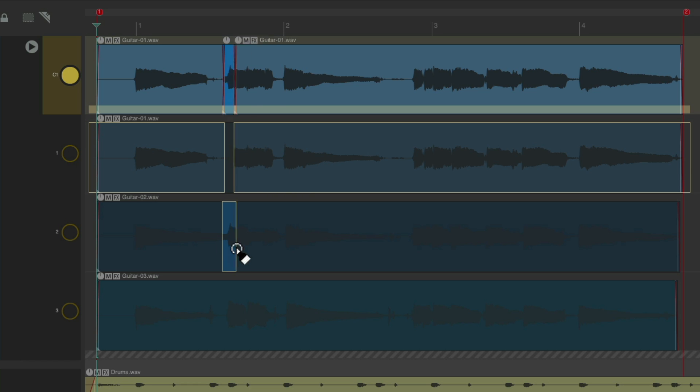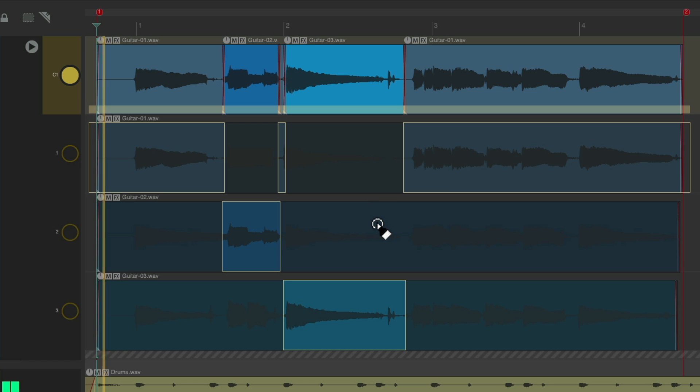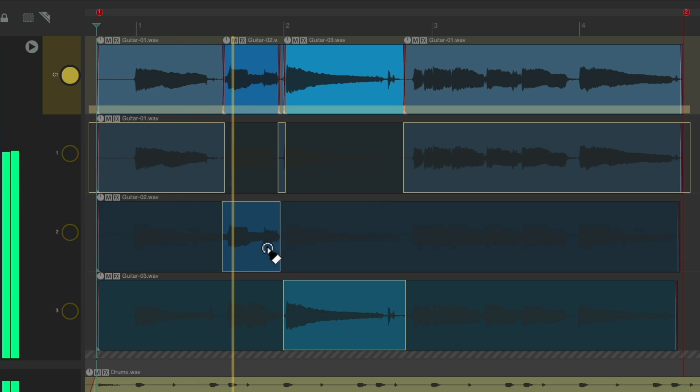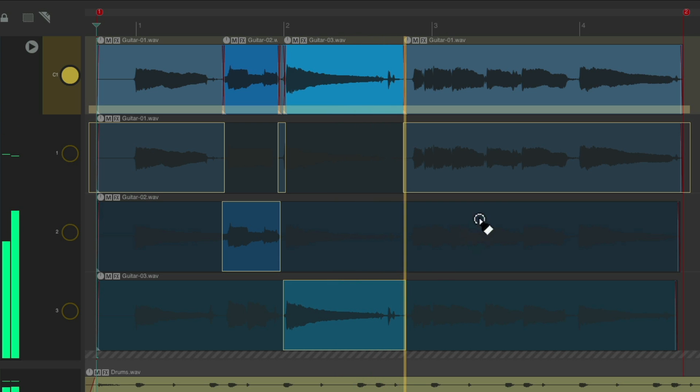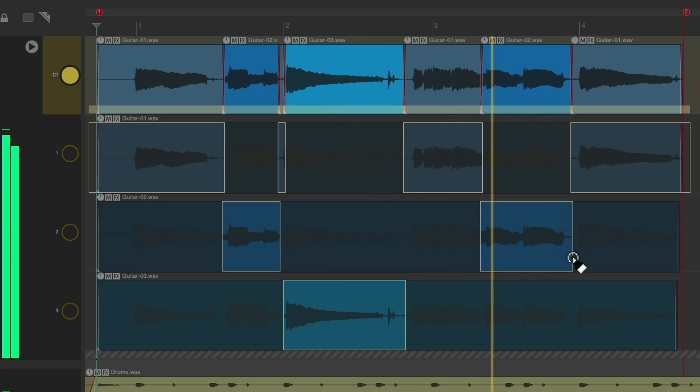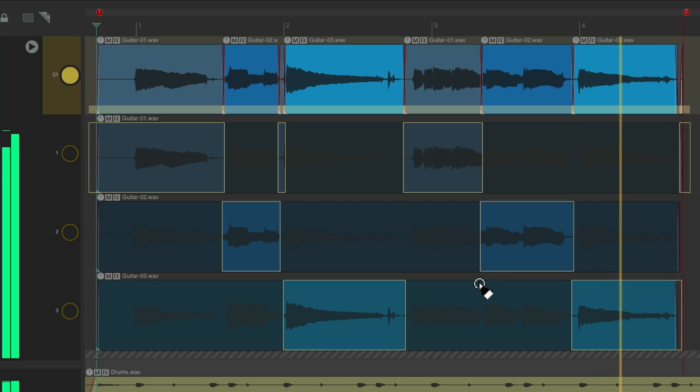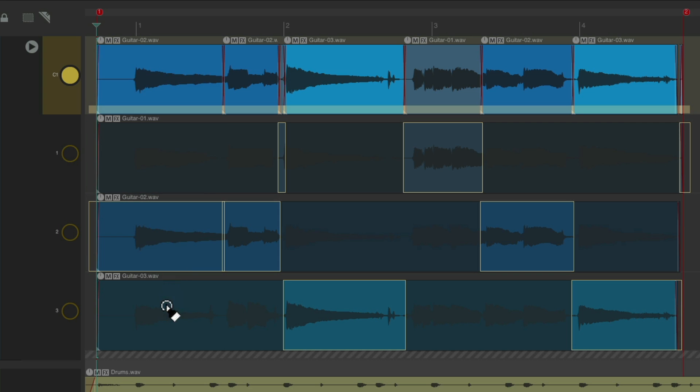So I can choose this phrase, or this phrase. And we could hear them in context. And we're seeing it up here, the result of what we chose down here. And we could choose different comps, just by selecting them right here.